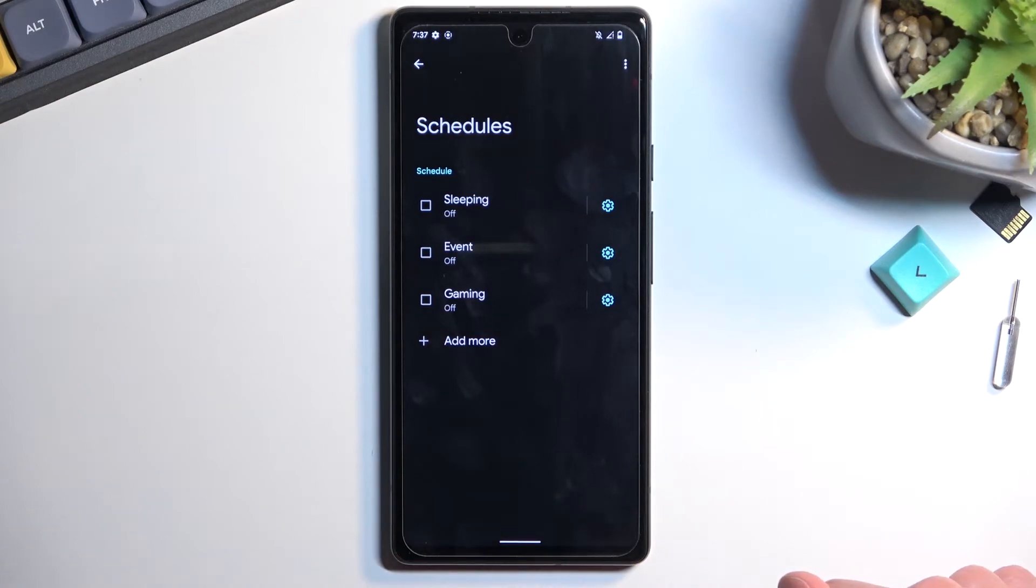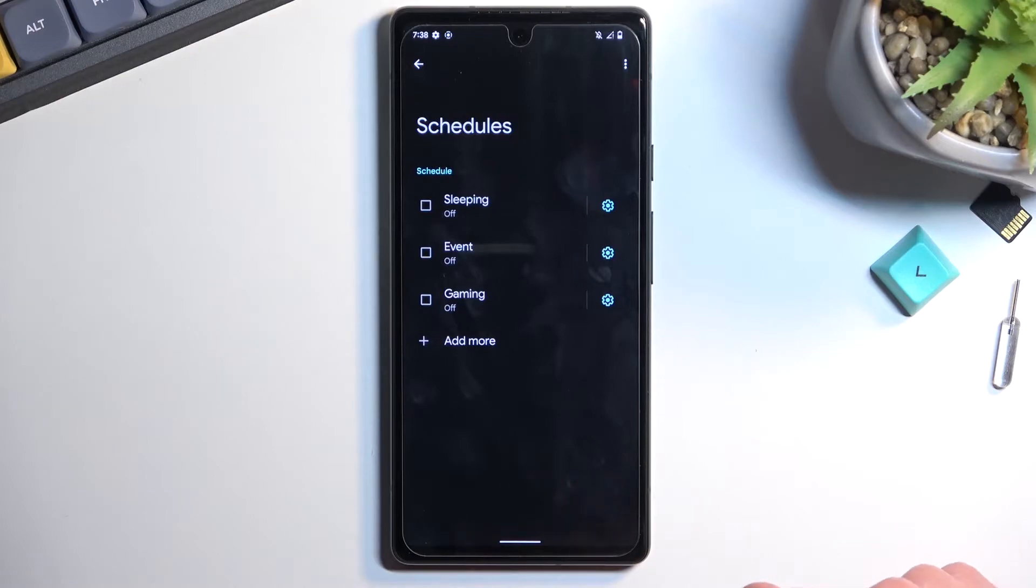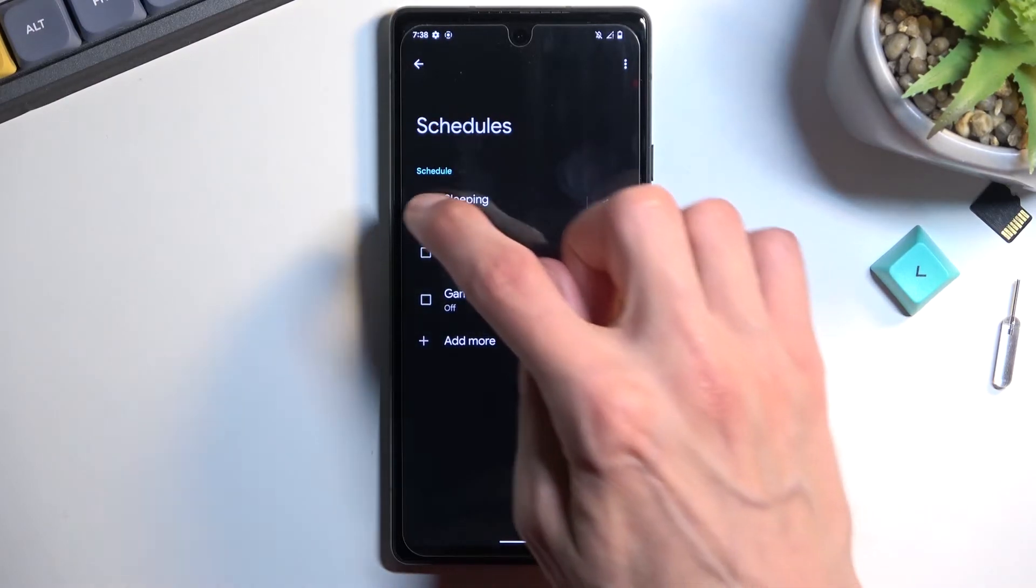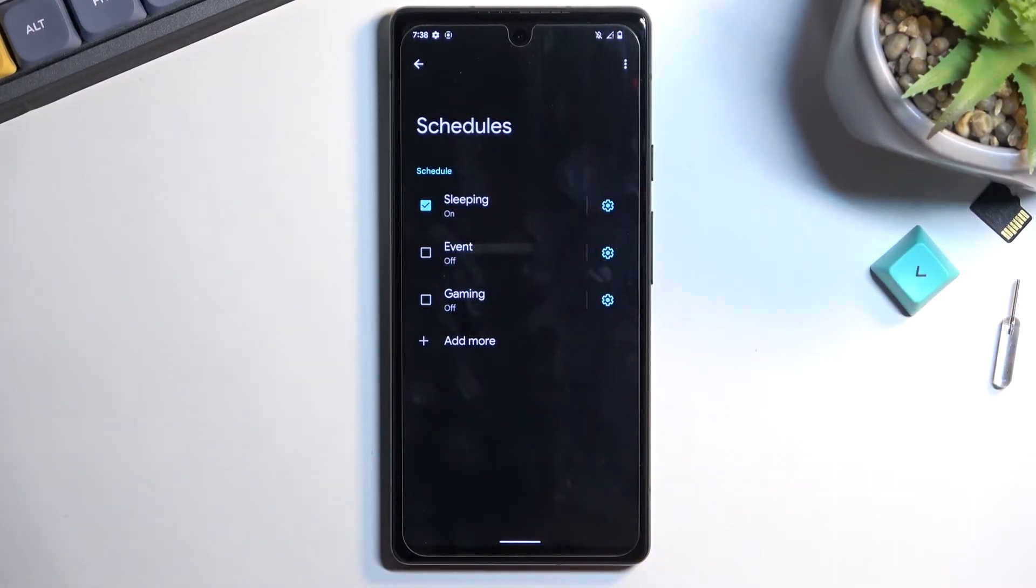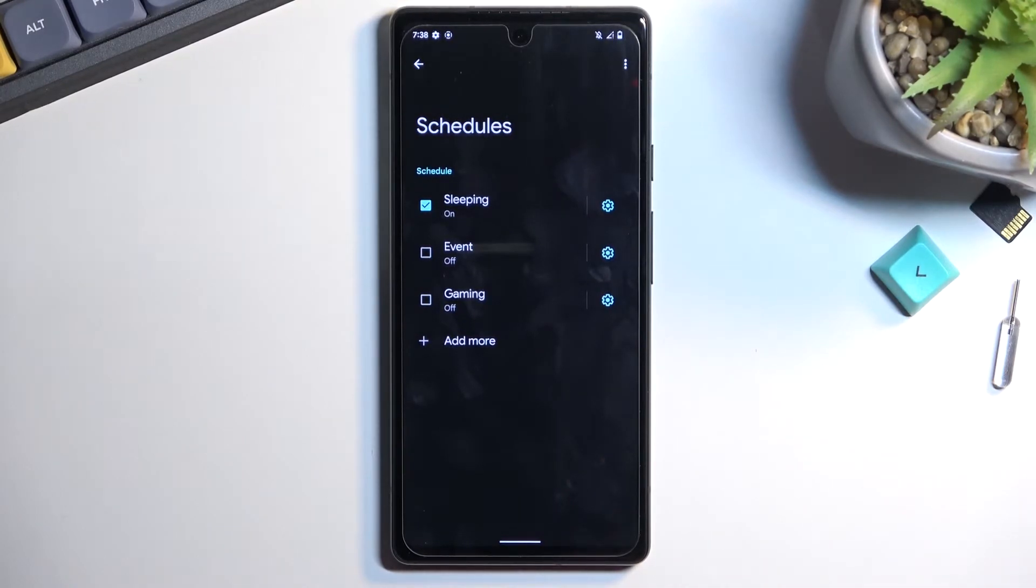These are by default created on almost every phone and will be turned off. You can use them if you want to. For instance, if you want to use the sleeping one, just turn it on and that's all you need to do to utilize this schedule mode.